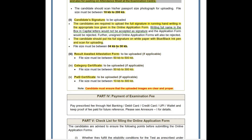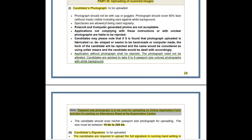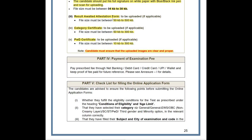The signature file size must be between 4KB to 30KB. So those are the two mandatory documents — candidate photograph and candidate signature — that all applicants must upload during registration. For the result-awaited attestation form, I have already discussed it in my previous video; the link is provided in the video description.